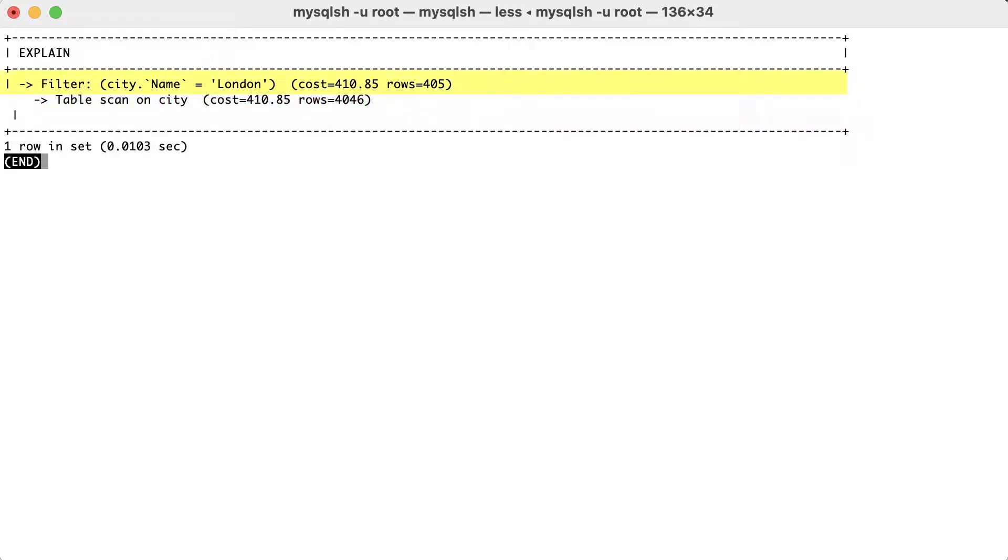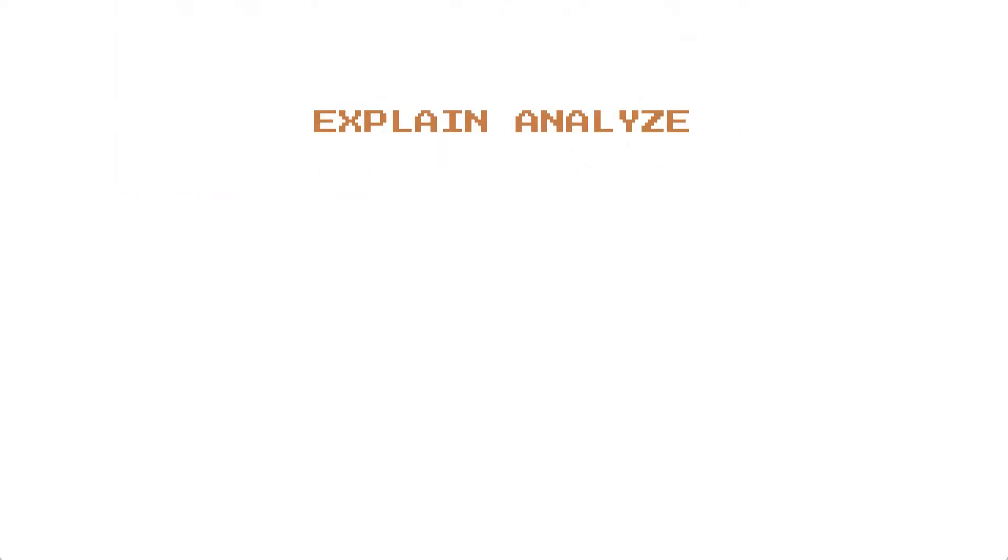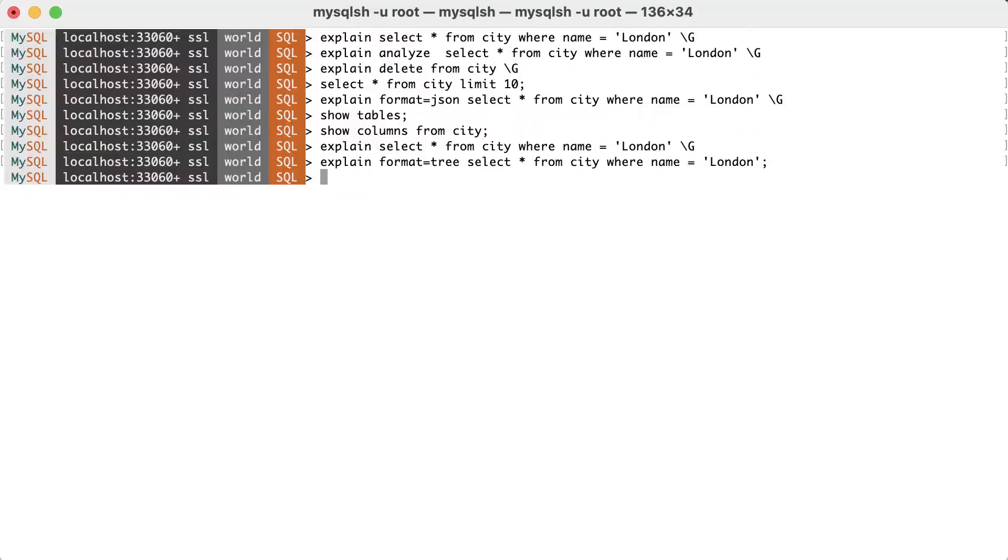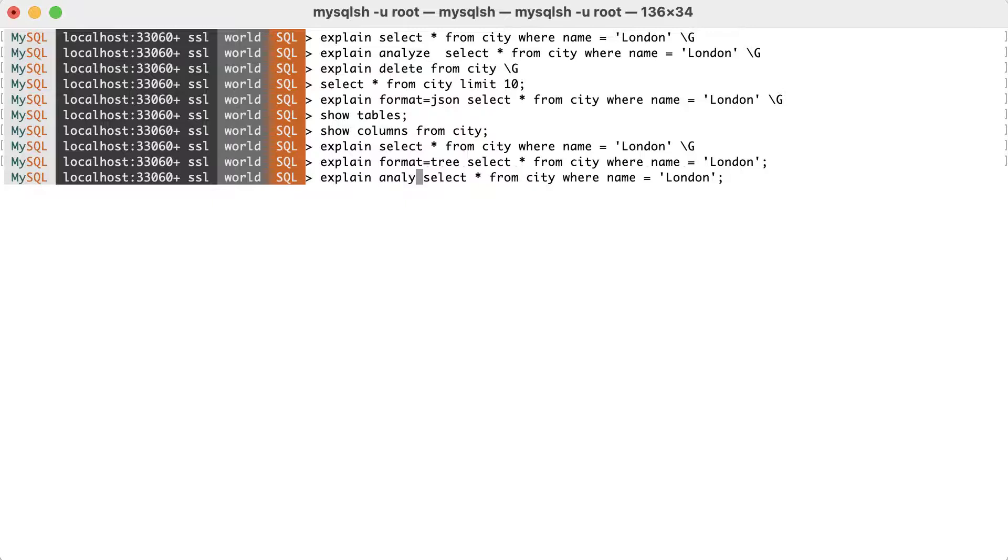Higher level nodes take the results from the lower level nodes and operate on them. Here, it can be easier to understand the execution by reading the output from the inside out. The tree format is also the default format for explain analyze statement, which is as new as MySQL 8.0.18.